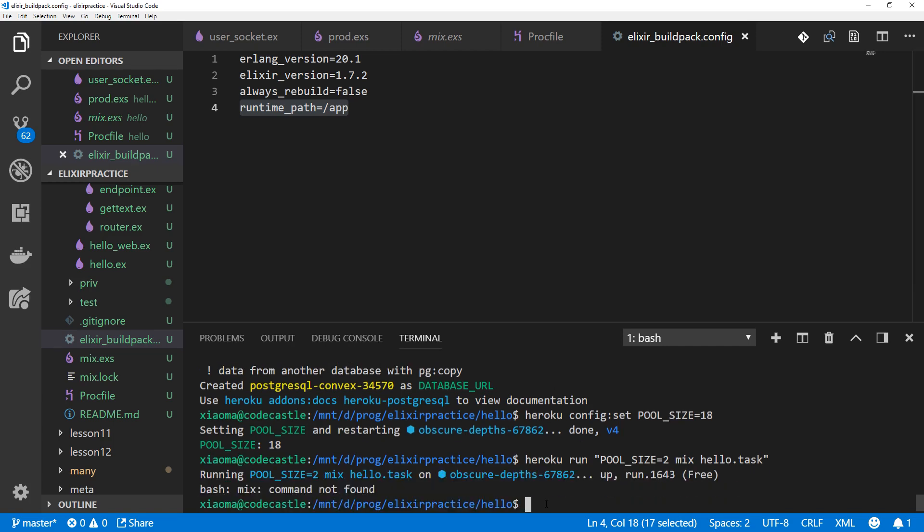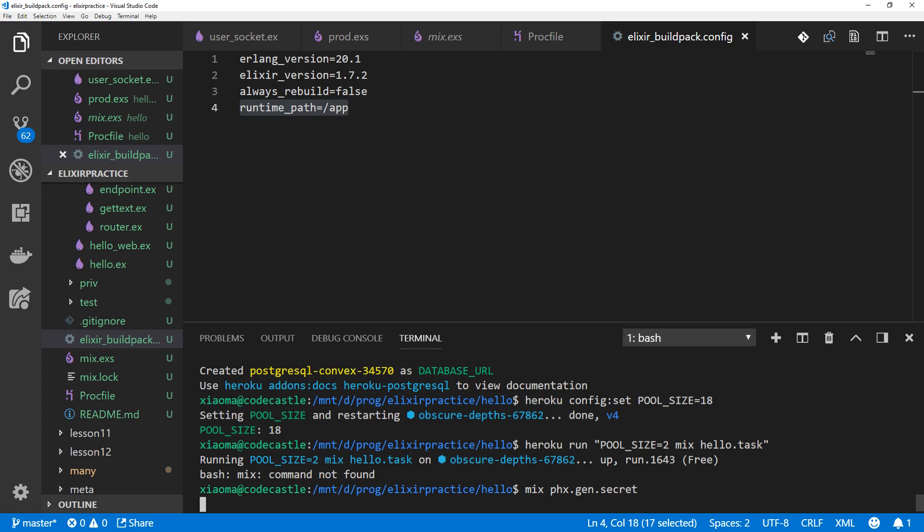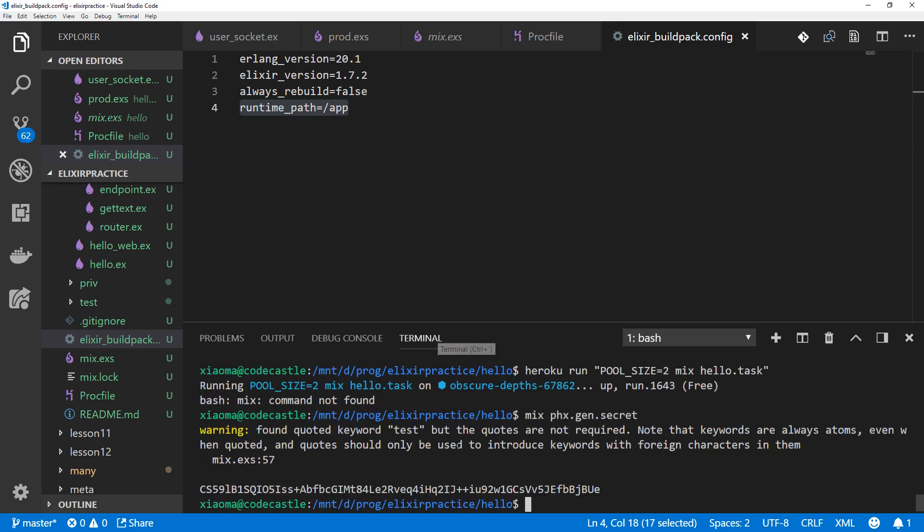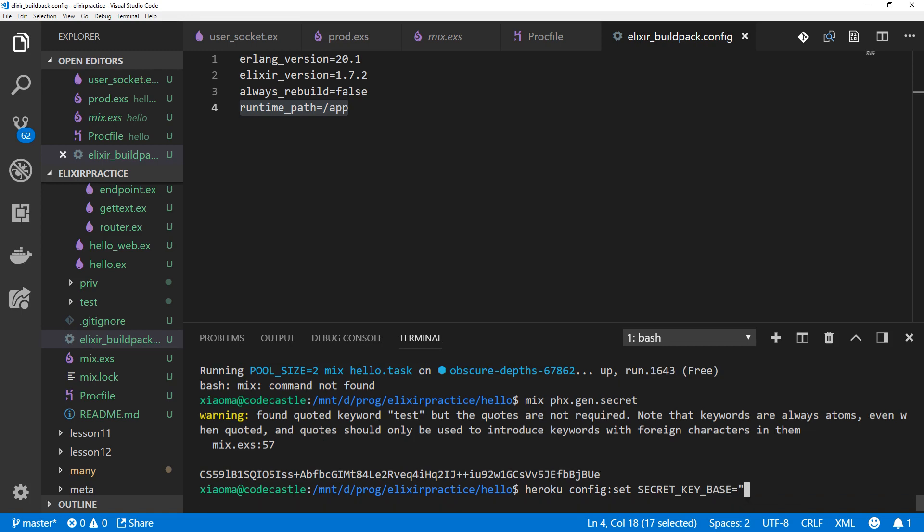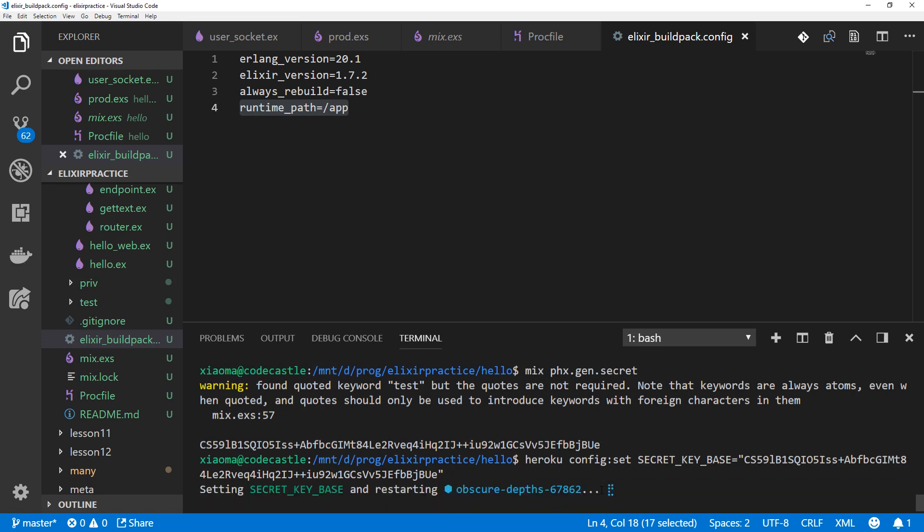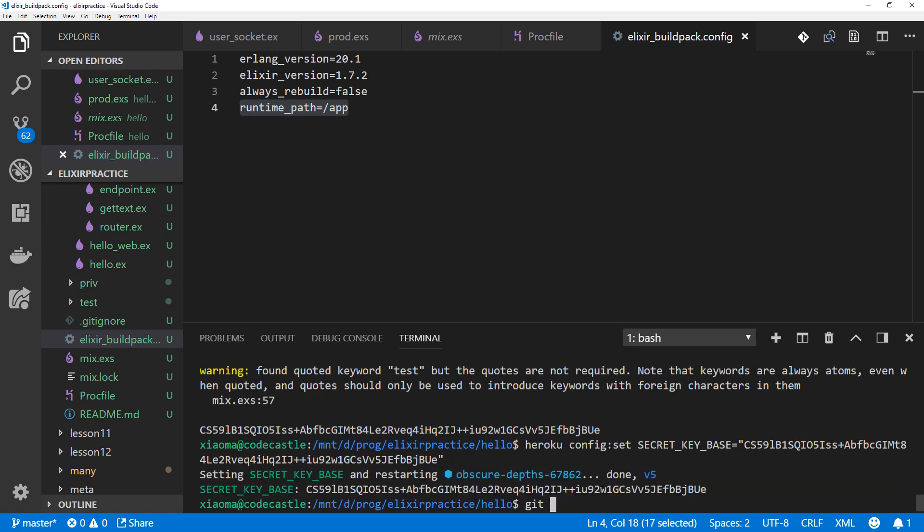We might have to run that again after adding our changes to Git, but for now let's continue on. We're going to make a secret using Phoenix secret generator for our secret key base. Mix phoenix.gen.secret. Here is our secret. Copy that and paste that into a Heroku config. Heroku config:set SECRET_KEY_BASE equals that key that we just copied. With that, let's add our changes.